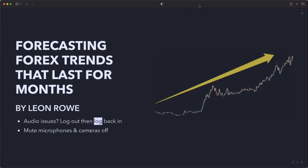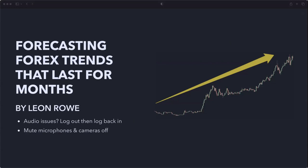Welcome everybody, a warm welcome to you all. Thank you for showing up today. I'm going to be showing you how to forecast trends that last for months using fundamental analysis. The second half of this webinar is going to be run by Mark Chapman, who is going to show you how to understand the business model of the market makers.